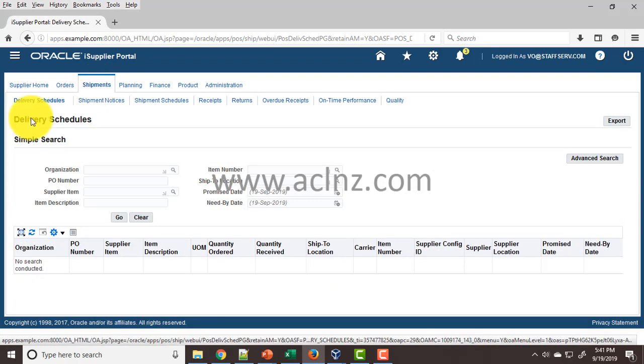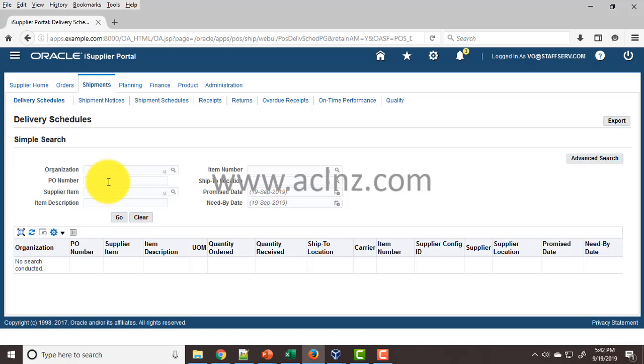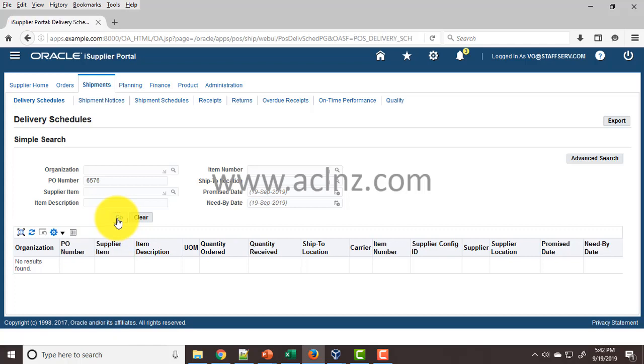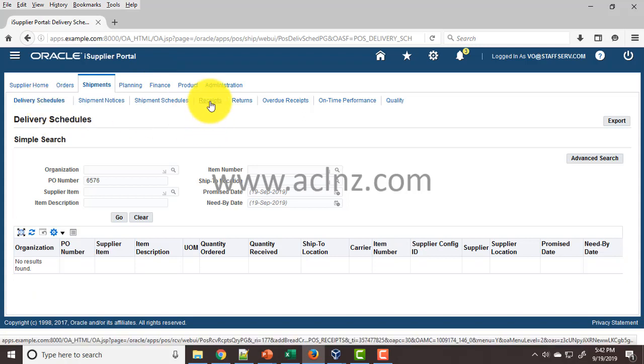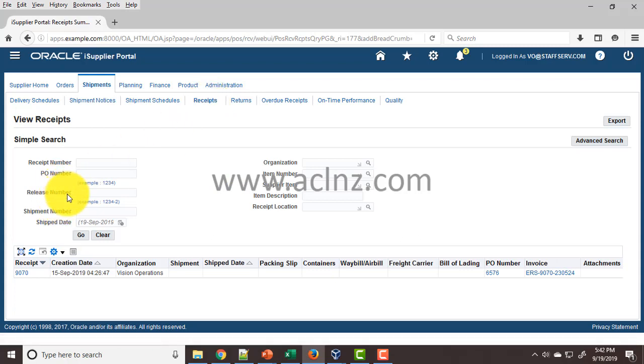You have several search criteria: organization, PO number, supplier item, or item number. Since this is for services and we don't have a particular item, I'll use the purchase order number and hit Go. Wait, we're in the Delivery Schedules tab, which is incorrect. We need to go to the Receipts tab to pull up the receipt information.